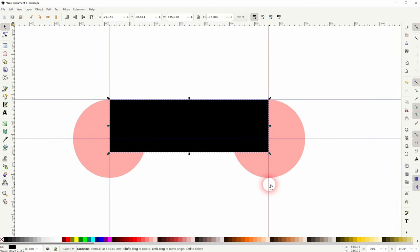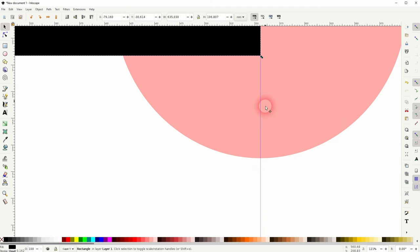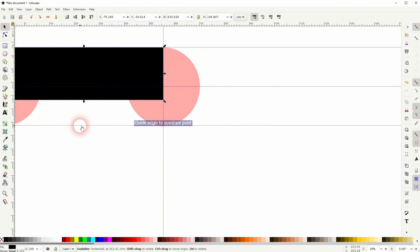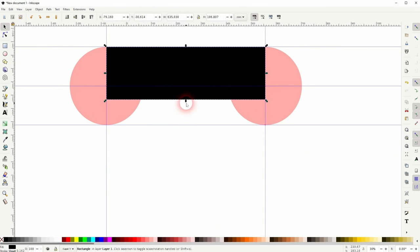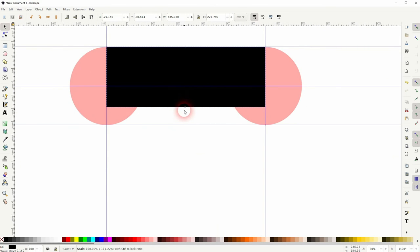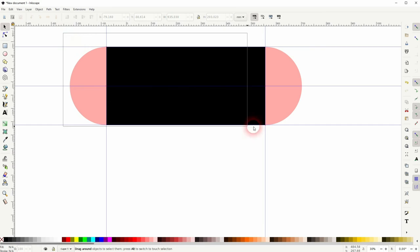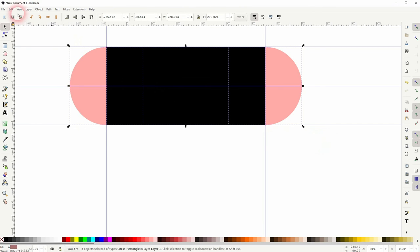Let me zoom in on the other circle. You can see it snaps here once again. Now we've got everything that we need.